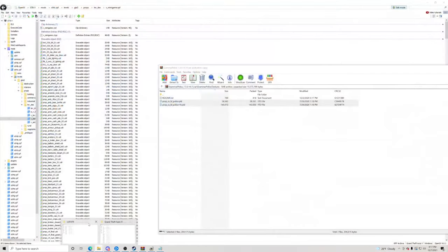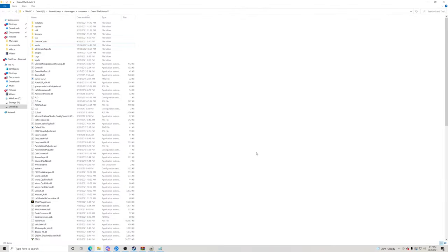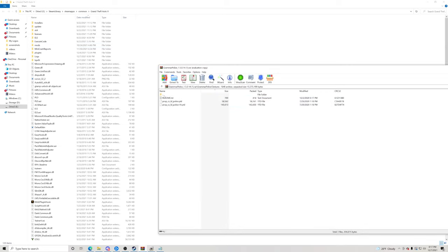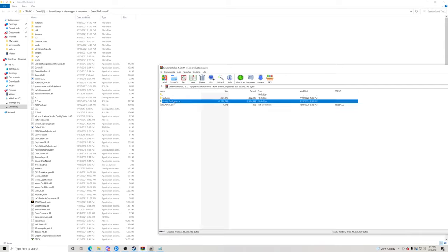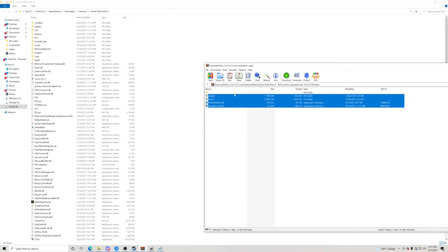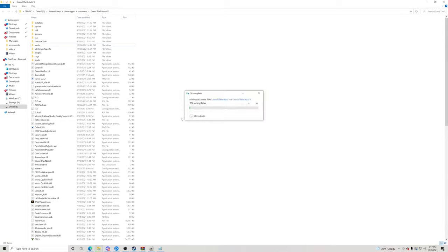Next, go back to your GTA5 main directory. Pull up the Grammar Police download and go to this folder. You're going to take these four files right here and drag and drop them over to the side into your GTA5 main directory — do not hover over any folders or they'll go inside. It's moving 902 items. I'll replace the files since I already have this installed. 100% complete.